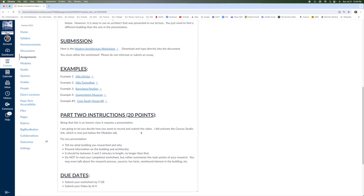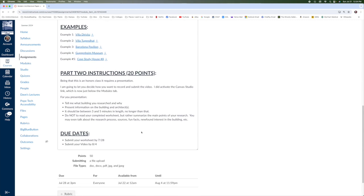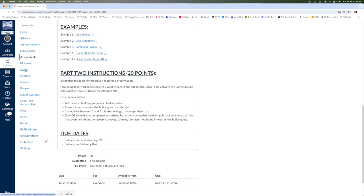Once you're done with the worksheet, you're going to submit that, but you're not done with the project yet. I need a video from you that presents this work, that presents this building that you just researched. I did activate the Canvas Studio, which is off here. You'll just click into that. It'll ask for access to your camera, to your microphone, and then it'll work very much like a Zoom call. You'll just click the record button.